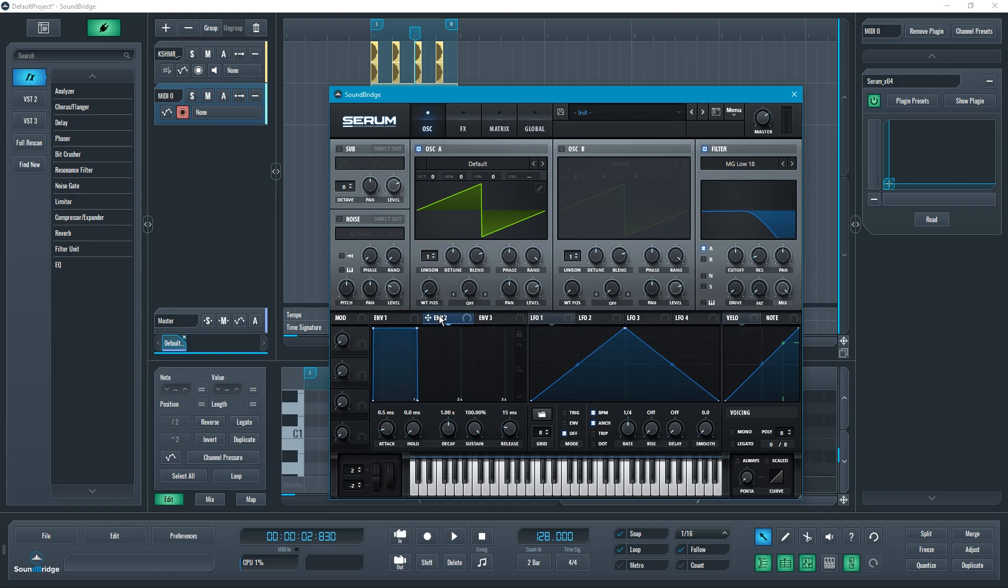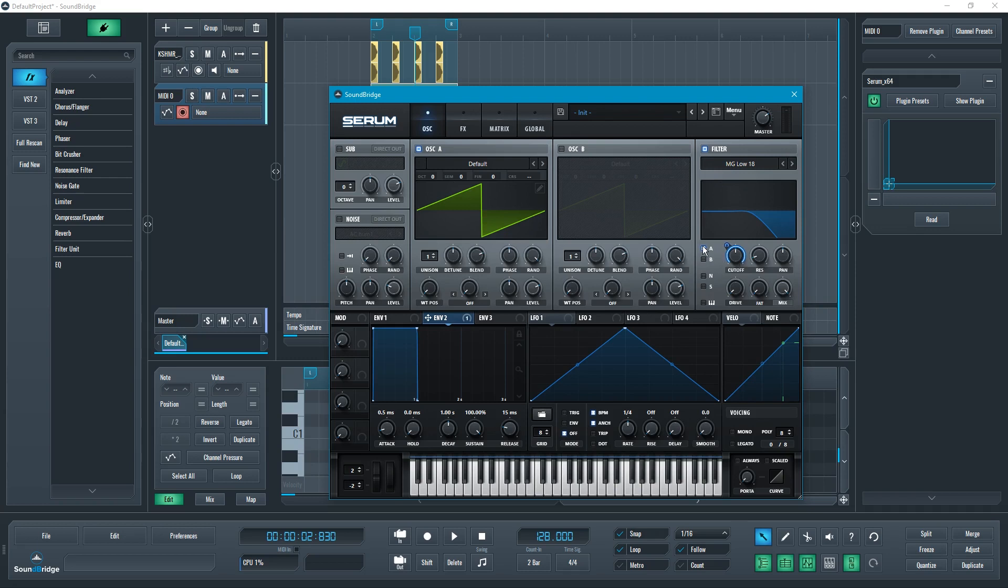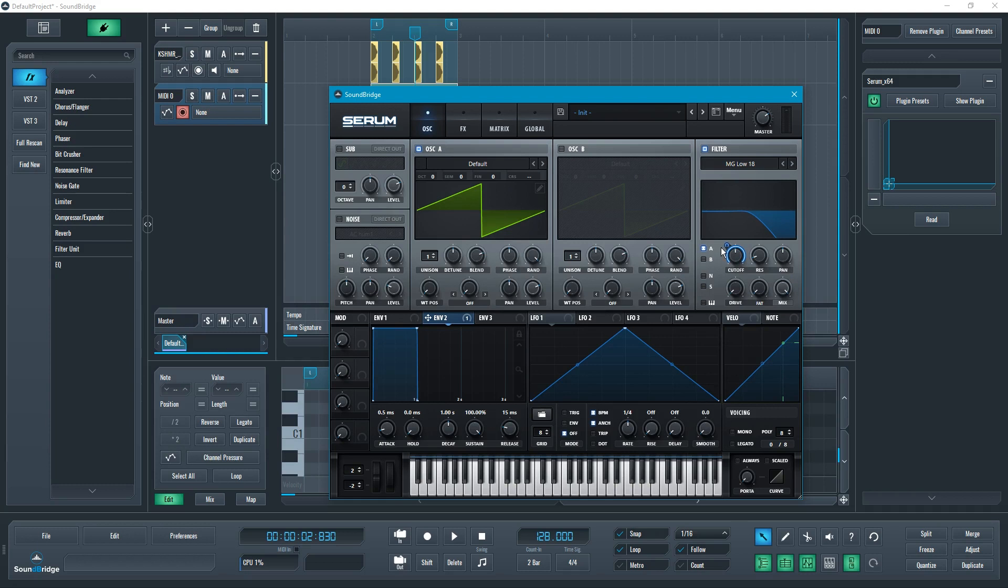I'm going to be using envelope 2, since envelope 1 is already tied to the global amplitude. I'm going to use envelope 2 on this cutoff point right here of the filter. As you can see, oscillator A goes through the filter—it's turned on right there.